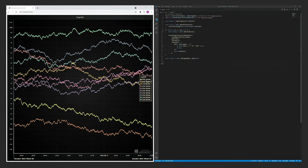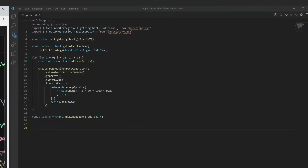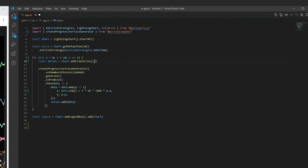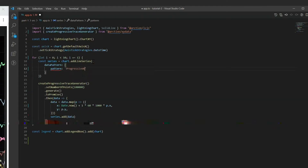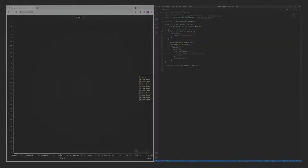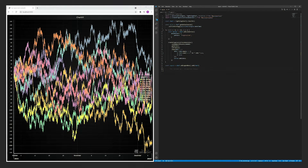Last but not least, let's specify a data pattern for the line series. This tells LCJS that every data point x value is bigger than the previous one. This is completely optional, but can have a great benefit on performance, so I strongly recommend using it whenever possible.